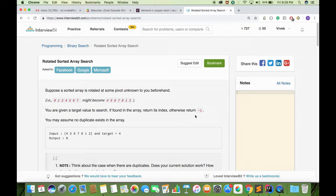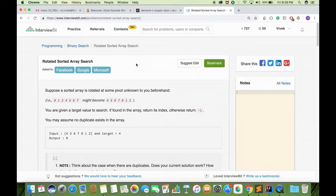Hi, this is GoCode. Today we will see how to solve this problem named rotated sorted array search. The problem statement is simple: you are given a sorted array rotated at some pivot unknown to you beforehand and a target value. The task is to search the target value in the array which is sorted and rotated at some pivot.